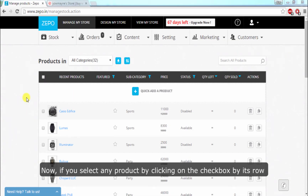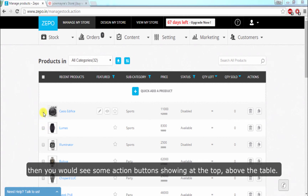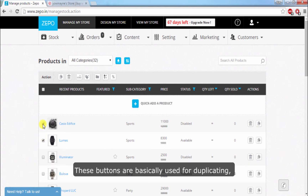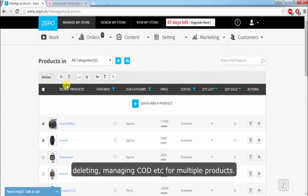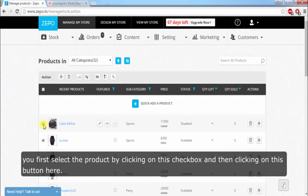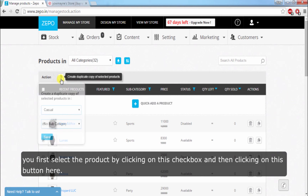Now, if you select any product by clicking on the checkbox by its row, you would see some action buttons appearing at the top above the table. These buttons are basically used for duplicating, deleting, managing COD, etc. for multiple products. If you want to create a duplicate of a product or multiple products, you first select the product by clicking on the checkbox and then clicking on the duplicate button.